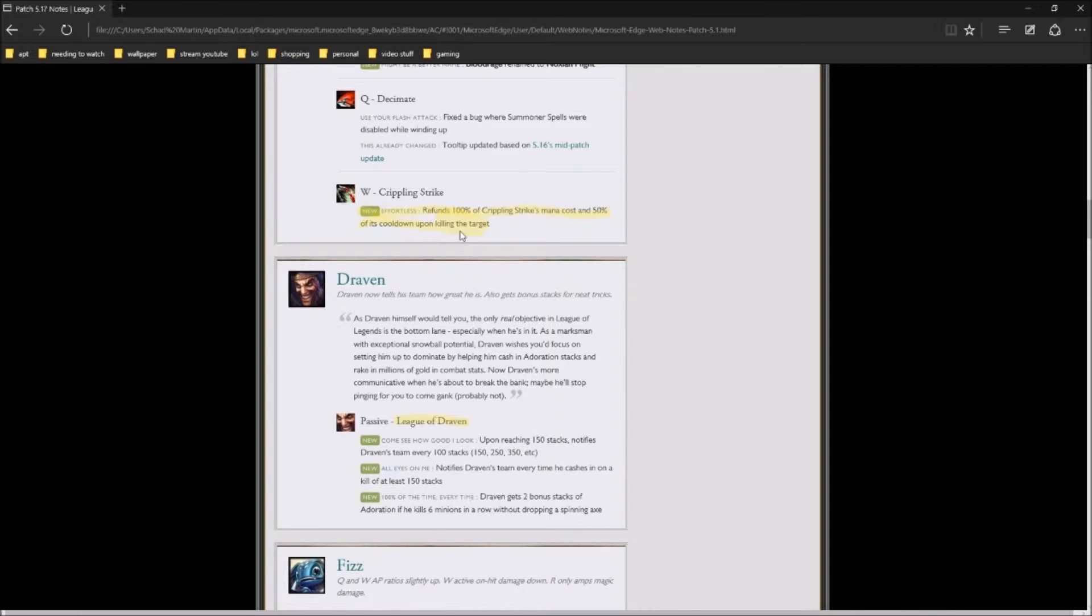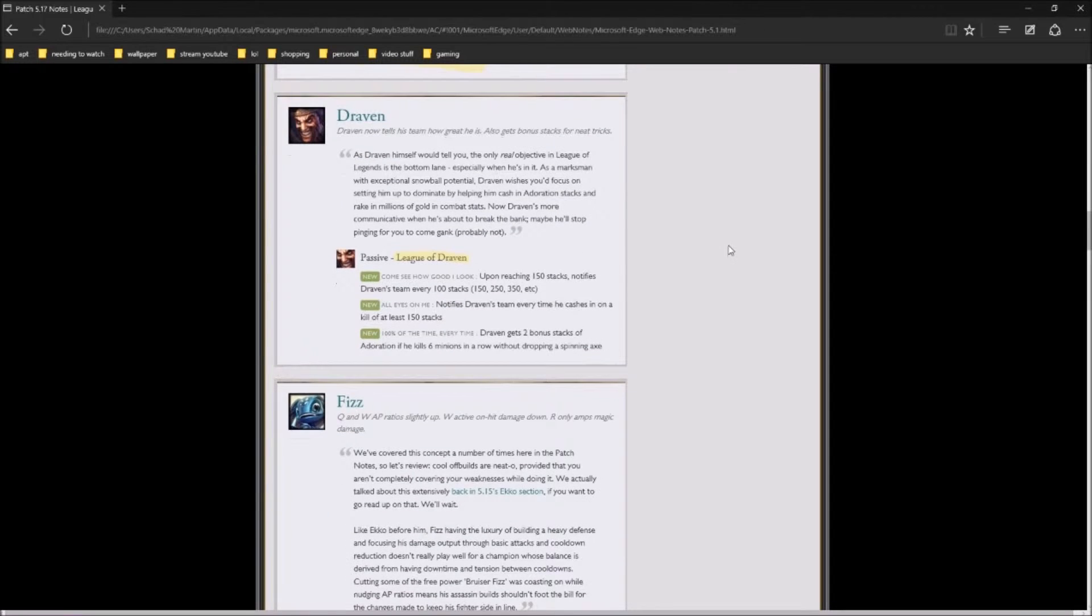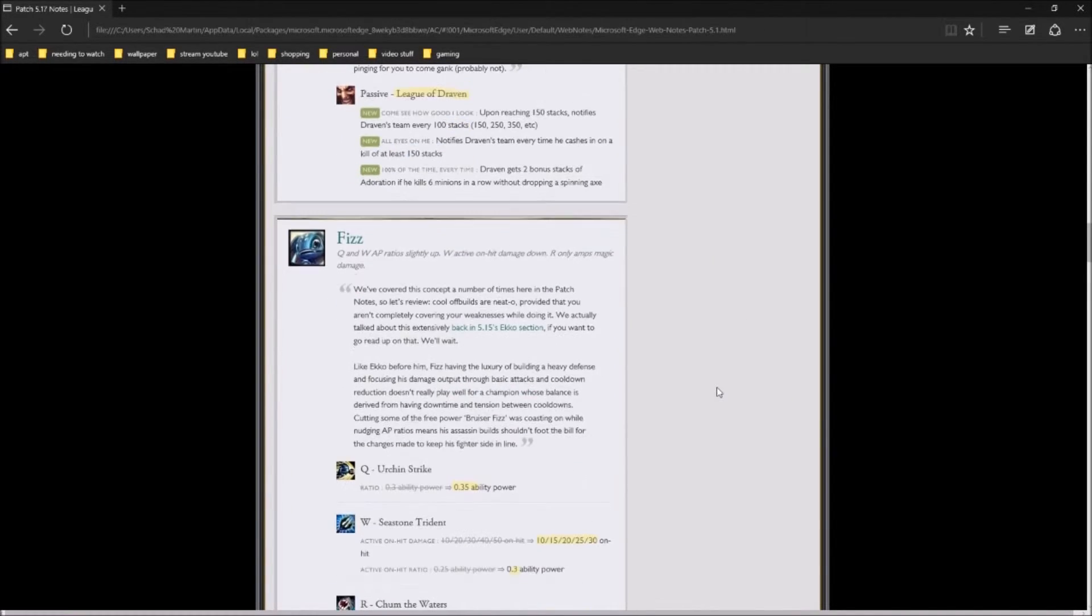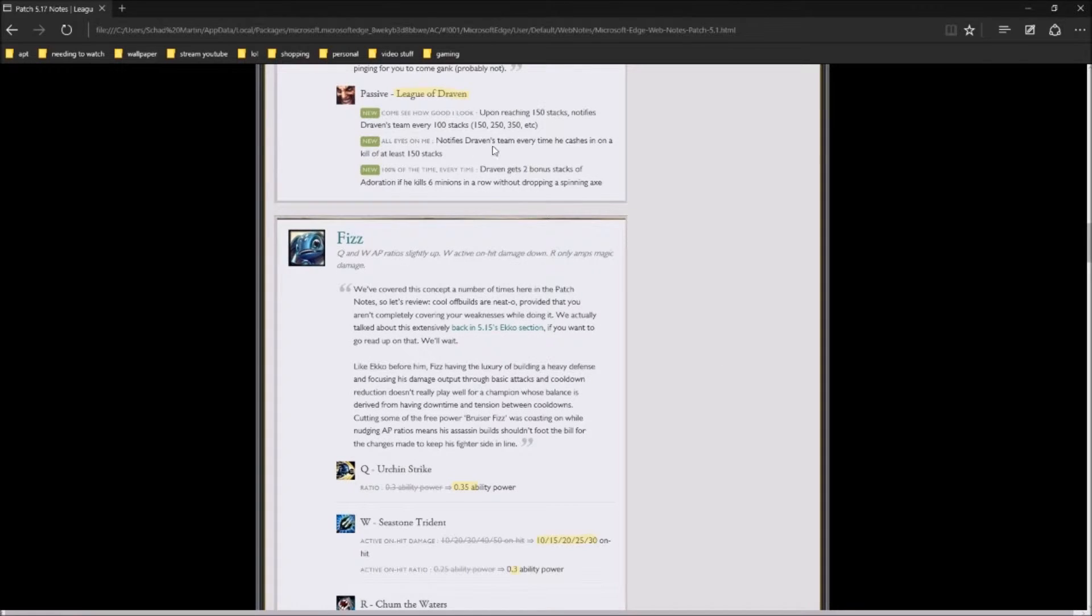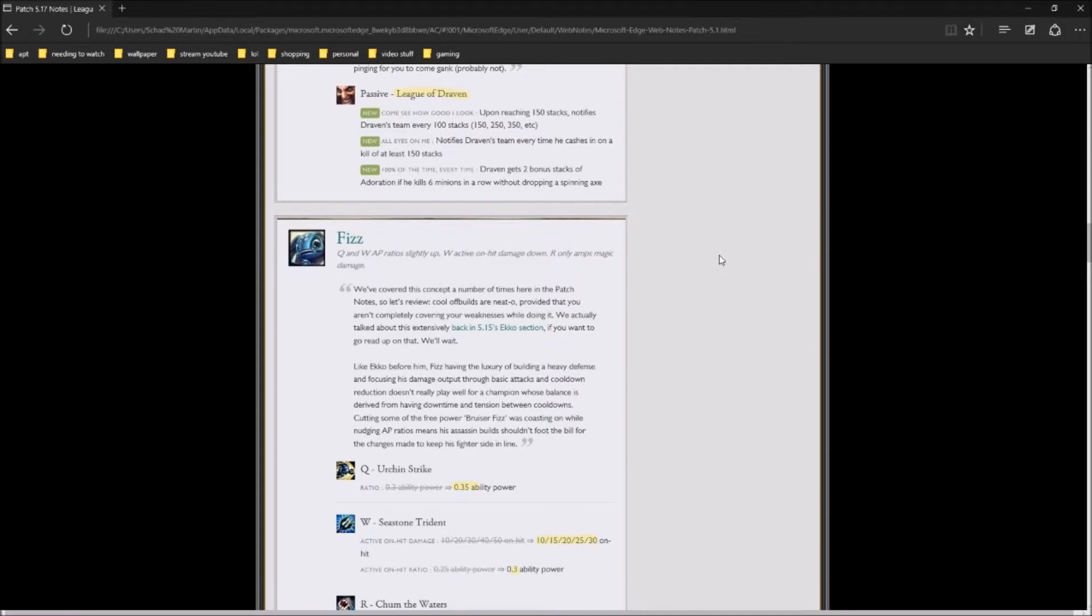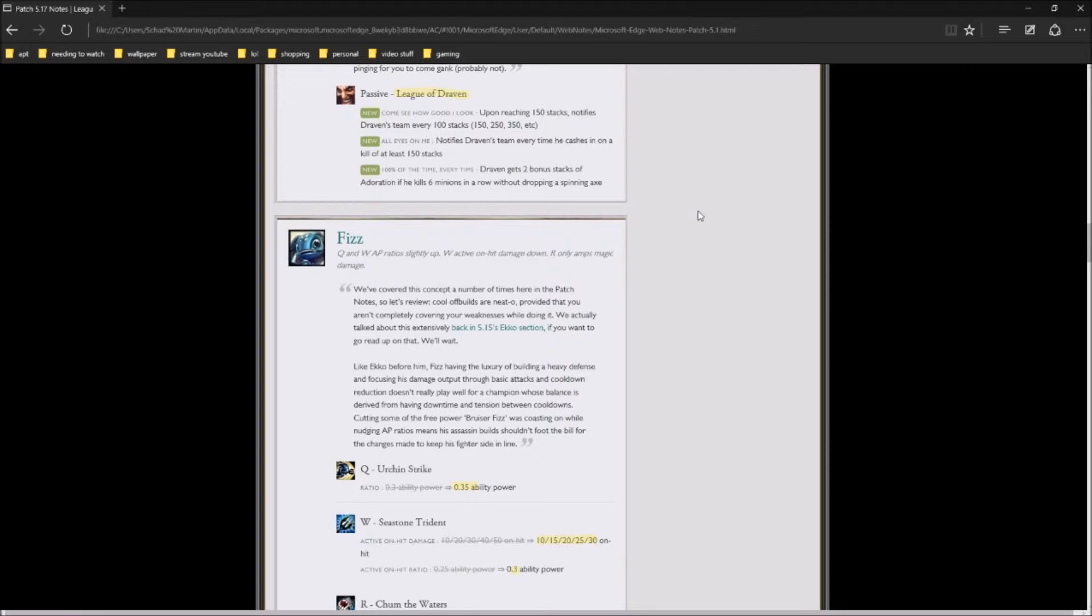And the League of Draven! They're making it so that everybody knows when Draven has 150 stacks, and the thing that I think is kind of cool, Draven gets 2 bonus stacks of Adoration if he kills 6 minions in a row without dropping a spinning axe. So does he get 4 when he does 12? Well, we will know.